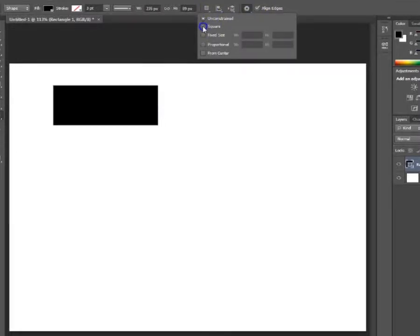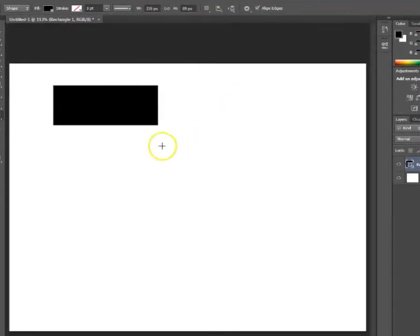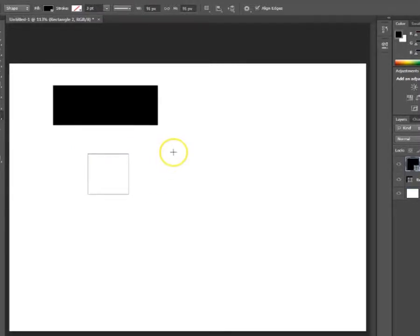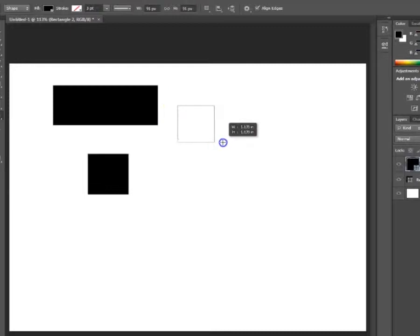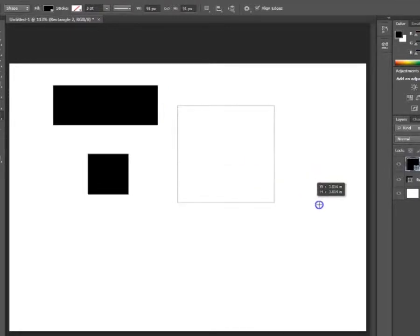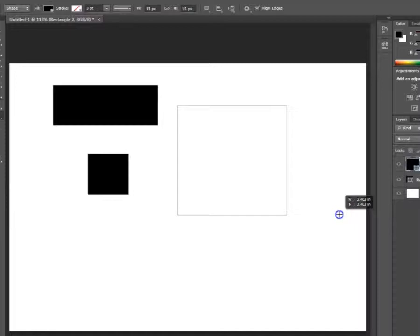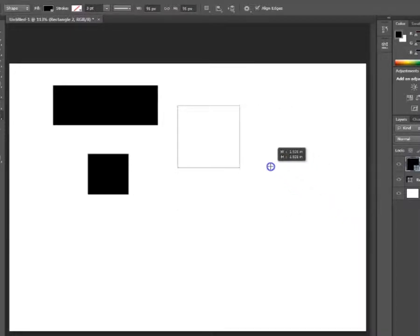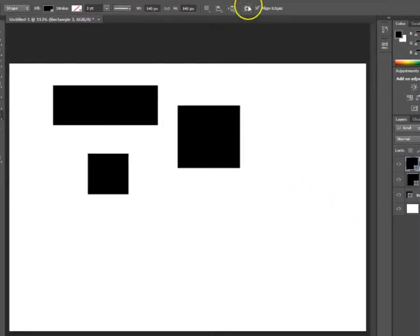But if you choose the square option, you're only able to drag out squares whenever you use your mouse to create this shape. Whatever you do, it will always be a square — you can make it bigger, but you can never manipulate it into a rectangle.